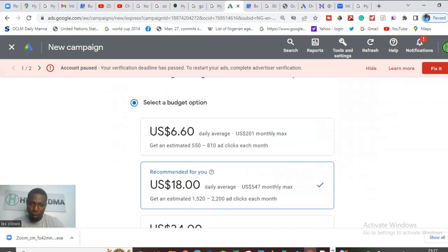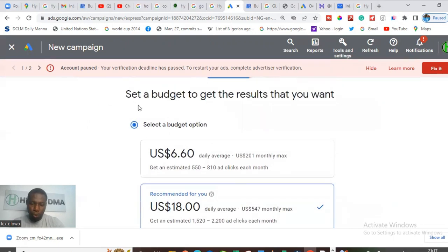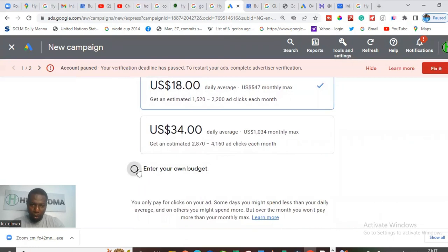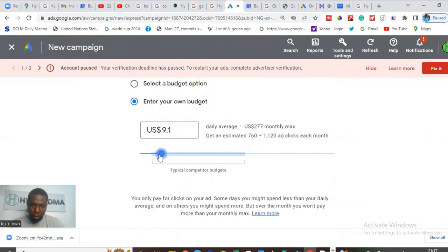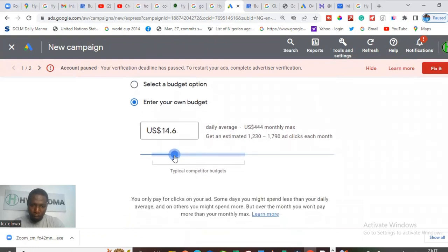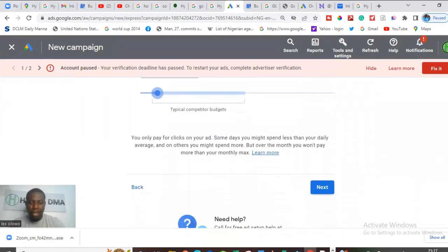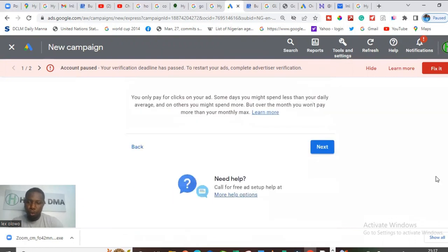This is where it asks you for the budget you intend to use for the ad. It shows three different types of budget options, and you can set your own budget. You can enter your own budget and choose the amount you want — take it down or up depending on the amount you want to use. I strongly recommend your budget should not be less than $7 per day. Don't be scared — this is a pay-per-click ad. If people don't click on your Google My Business profile, you don't have to pay. So go ahead, put in the amount you intend to use, and click Next.